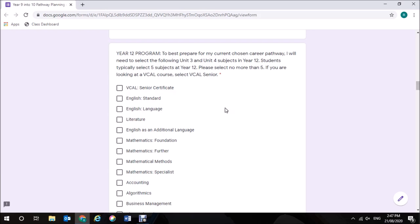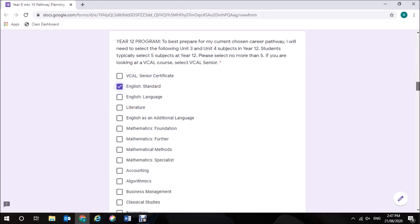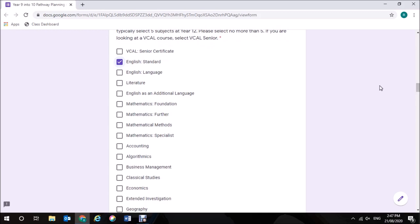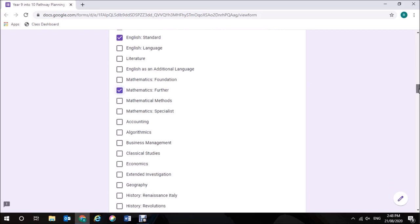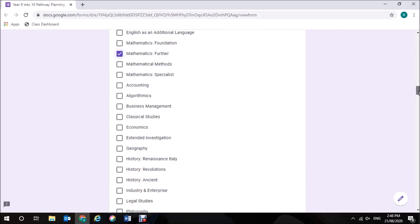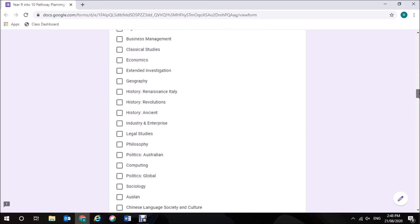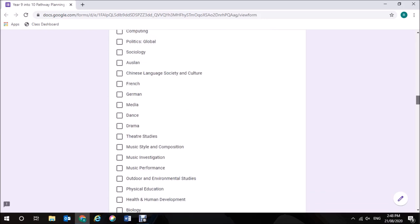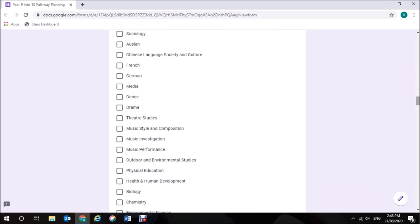I did Standard English in Year 11, so therefore I'm going to select Standard English in Year 12. I selected General Maths in Year 11 and the pathway for General Maths is then Further Maths for Year 12. I still need another three subjects and I need my Science subject for Year 12, so that's going to be my Biology.